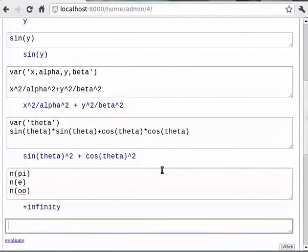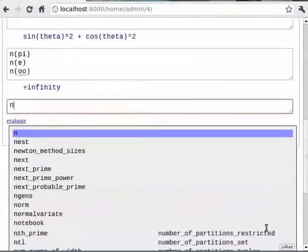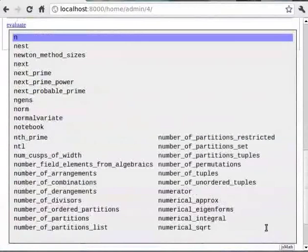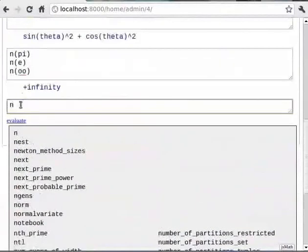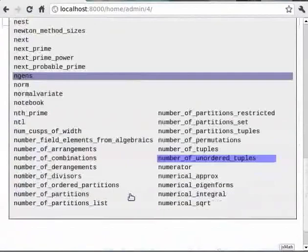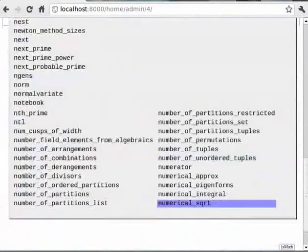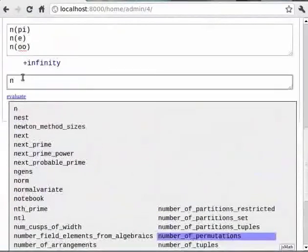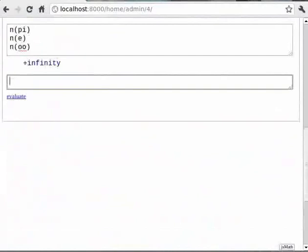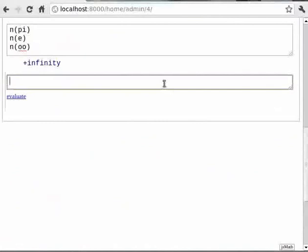If you look into the documentation of function n by doing `n` then tab, you will see what arguments it takes and what it returns. It will be very helpful if you look at the documentation of all functions introduced in the course of the tutorial. Also, we can define the number of digits we wish to have in the constant by passing the argument digits. So you can type `n(pi, digits=10)`.